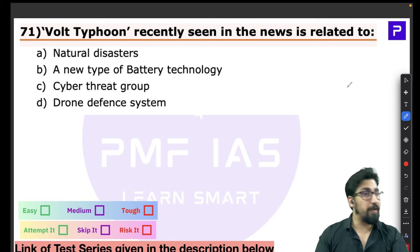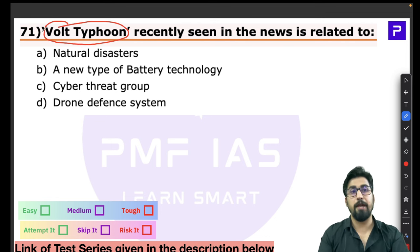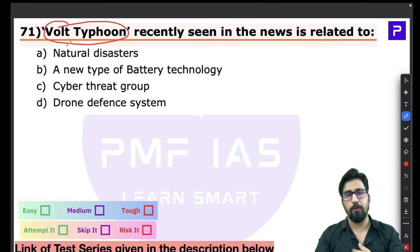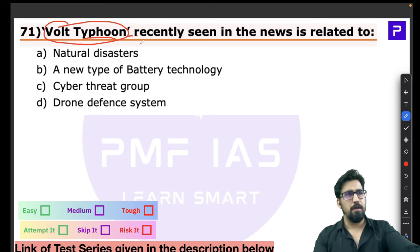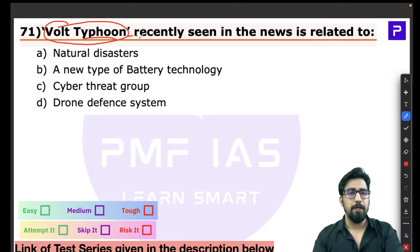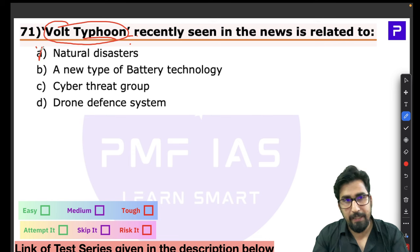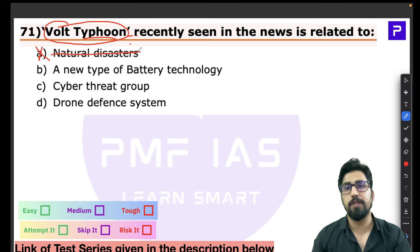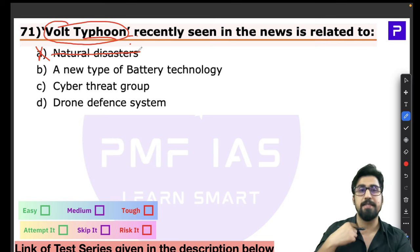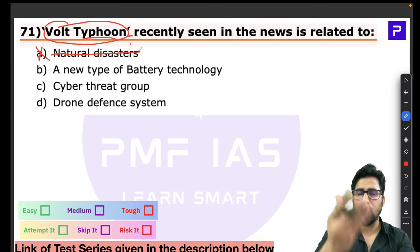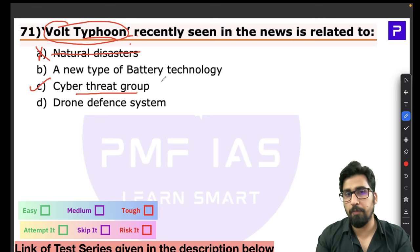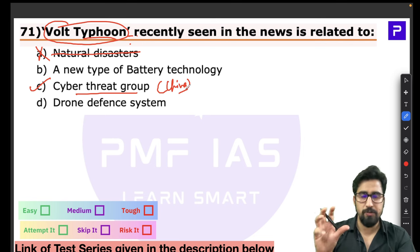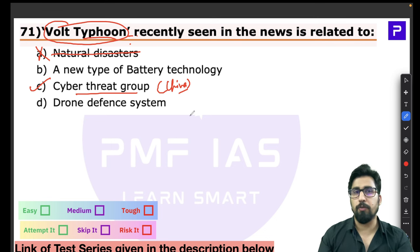Question 71 is about Volt Typhoon. This is a tricky question — UPSC would not ask a simple question about a weather typhoon, so eliminate that option immediately. Volt Typhoon is actually a cyber threat group backed by the Chinese government. It is a major China-backed red hacking group. Another similar Chinese group is Red Echo. This is a purely fact-based question with a straightforward answer.